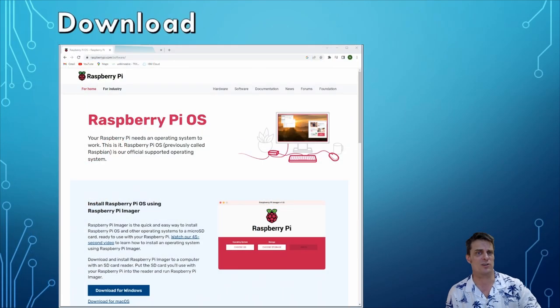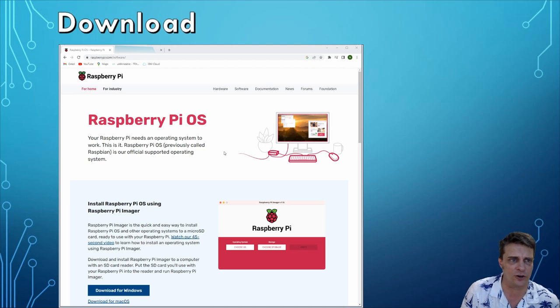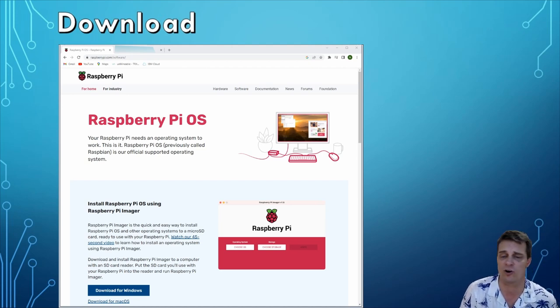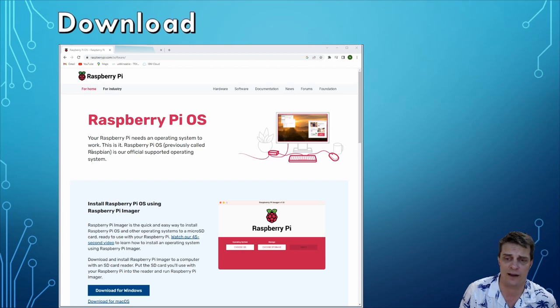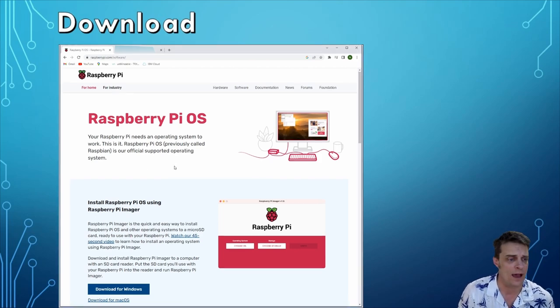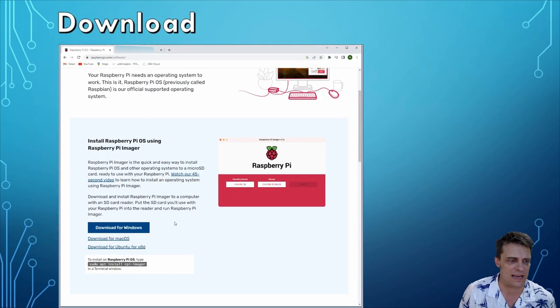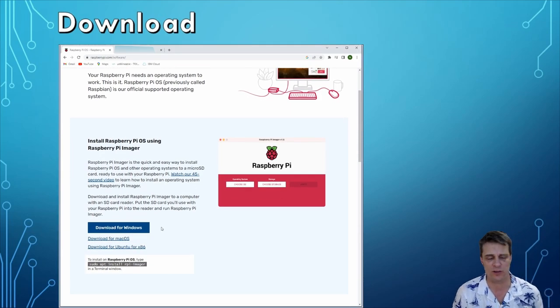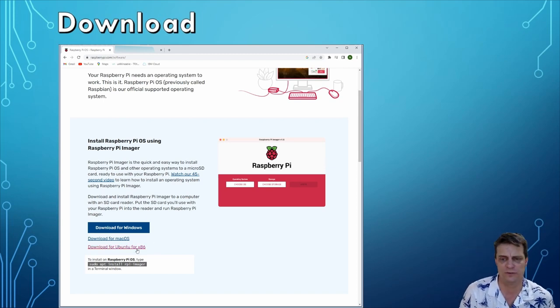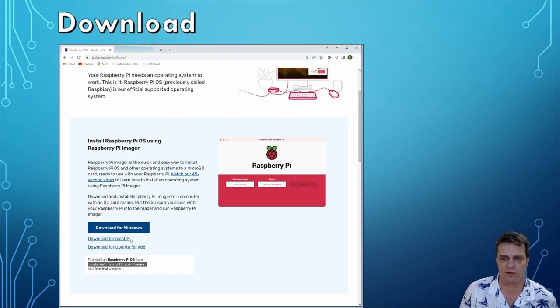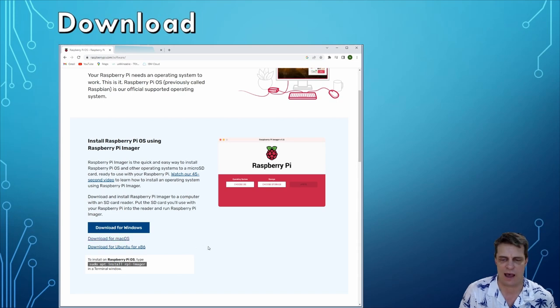So to get straight into it, the first thing you're going to do is head across to raspberrypi.com-software and you're going to download the required flashing program. There are downloads for Windows, Mac OS, and also Ubuntu, but I don't know why anyone would be using a Raspberry Pi with Mac because yuck.